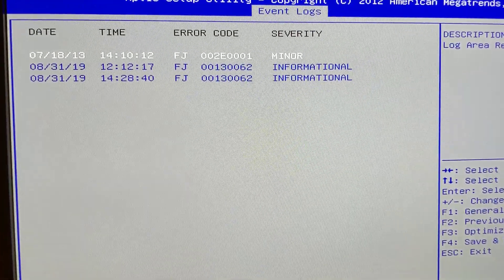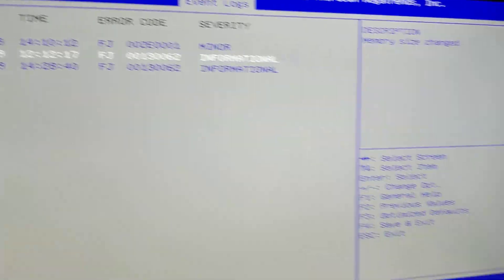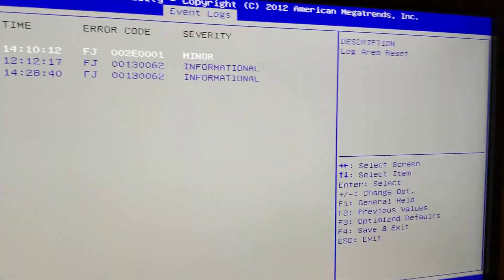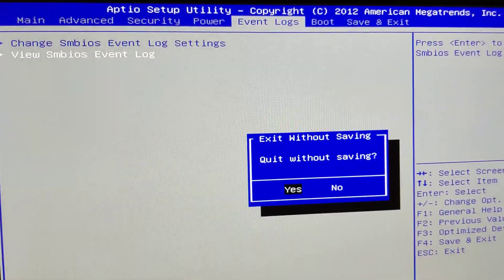I like that, minor severity, informational severity, memory size change, log area reset, blah blah blah.